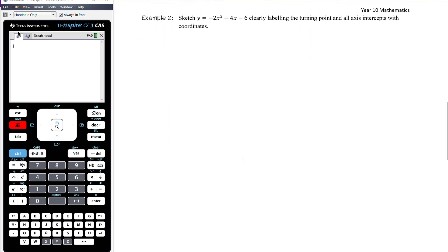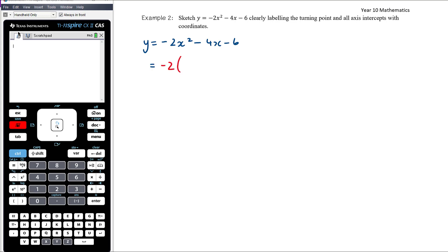Example 2: let's take it one step further and combine this with the previous video — sketch the quadratic clearly labeling the turning point and all axis intercepts with coordinates. A good method is to first convert to turning point form. We have -2x² - 4x - 6, so first we factor out -2 to get -2(x² + 2x + 3).